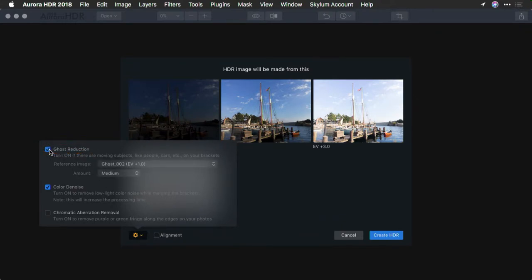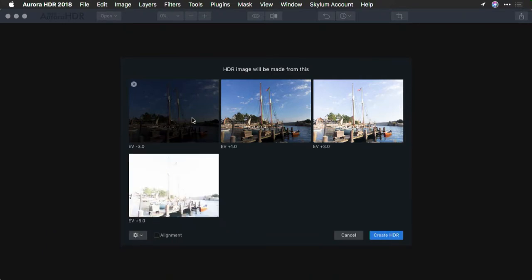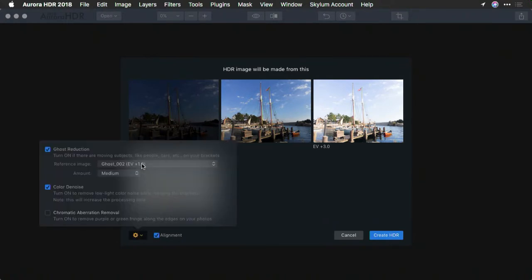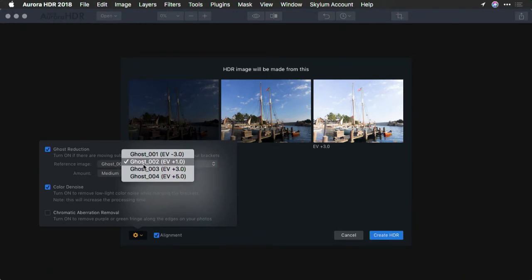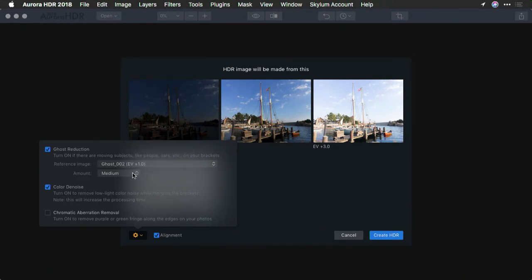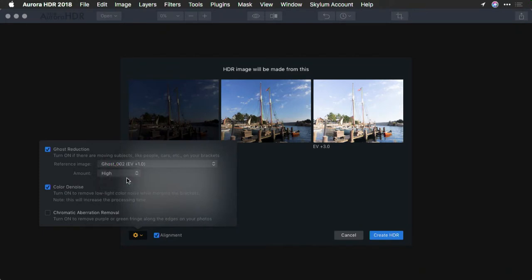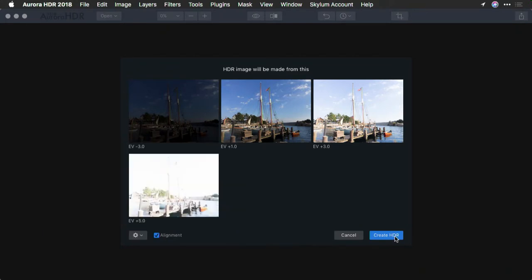We'll select all of the images and choose Open, and I'll choose the option here for Ghost Reduction. It asks you which exposure do you want to use to remove the ghost. Typically, you're going to choose the base exposure — the one that's properly exposed — but if the ghosts are more in the shadows or the highlights, you might favor one of the other brackets. I'm gonna go with the plus one option here and select the alignment, choosing image number two and the strength. Since the flag is really blowing around in greatly different places, I'm gonna choose a high amount of ghost reduction, and I'll click Create HDR.